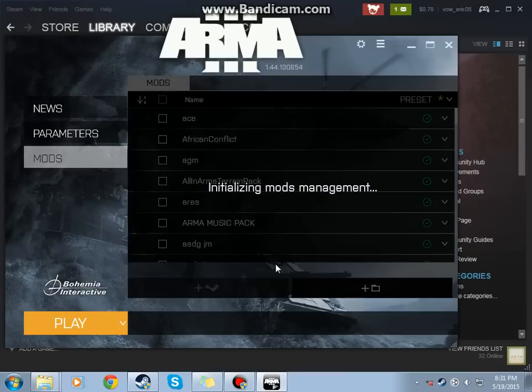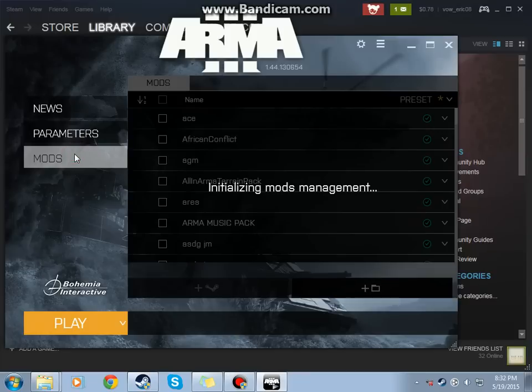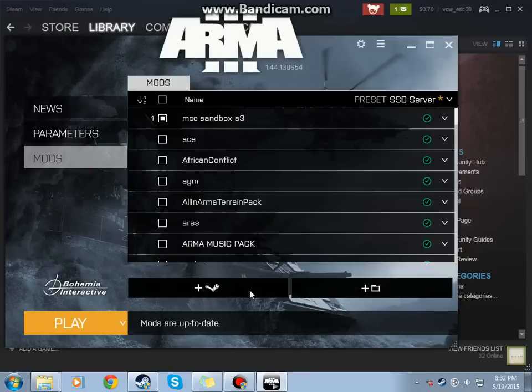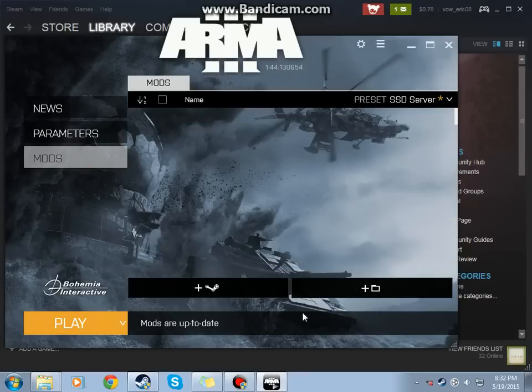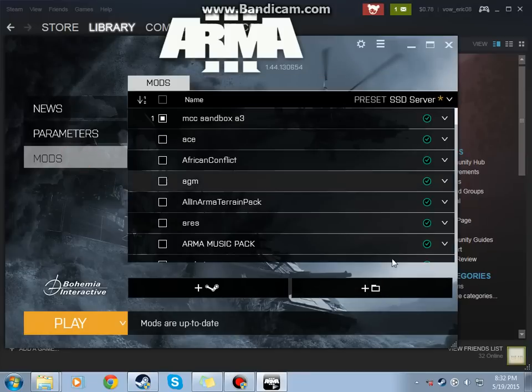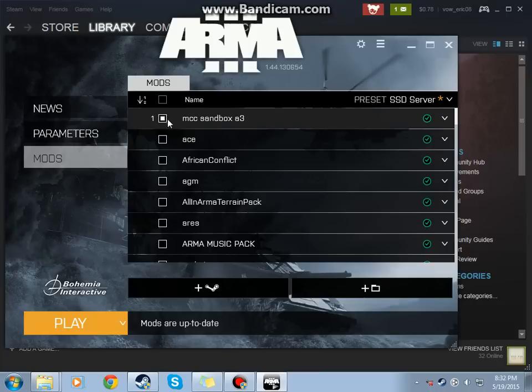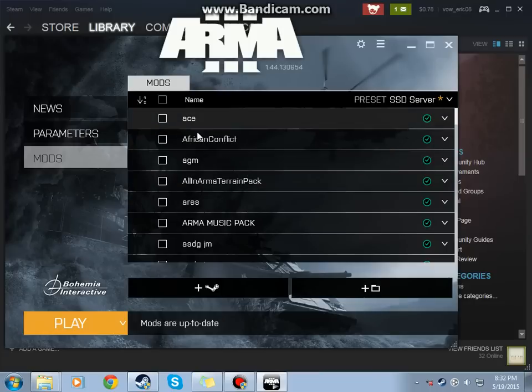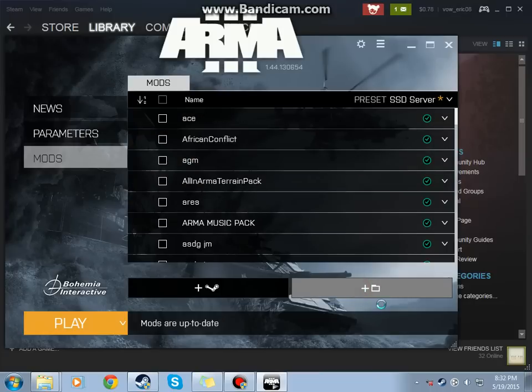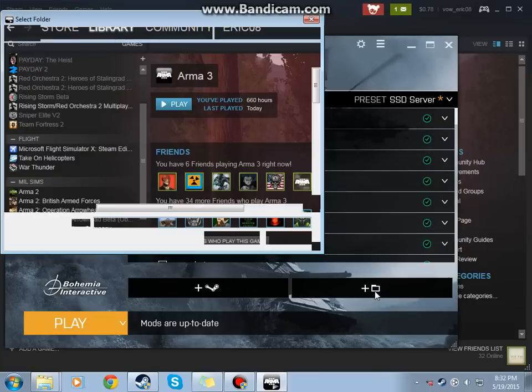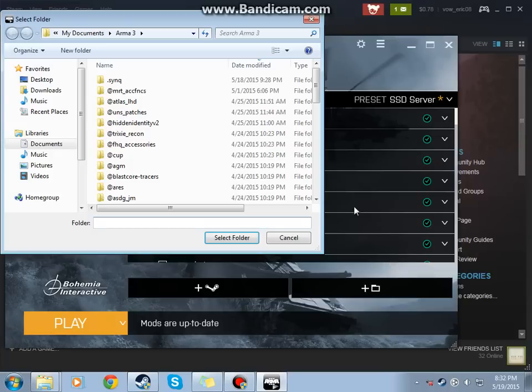You might not have as many as I do. Now, once this gets done, you're going to want to disable everything. Go to that file folder right there.